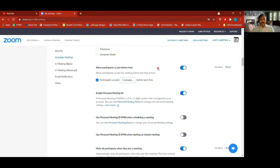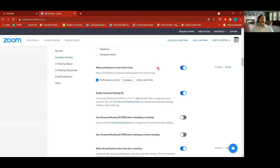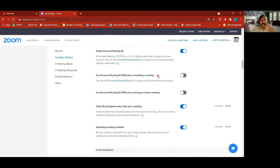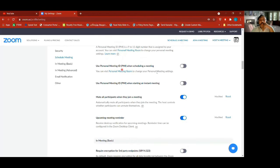Allow participants to join before host — I've switched it on. You can allow people to join any time, or 5, 10, or 15 minutes early so they can start chatting before the host joins. If you turn this off, it shows them 'Please wait, the meeting is yet to be started by the host.' Personal meeting ID is always enabled because you will suddenly need it.